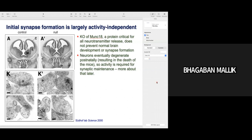Now I want to highlight something about activity-dependent and activity-independent synapse formation, and how they are required for brain development. When a mouse is given certain tasks, the trained mice show more dendritic spines and more synapse formation — this is called activity-dependent synapse formation. But initial synapse formation is largely activity-independent.